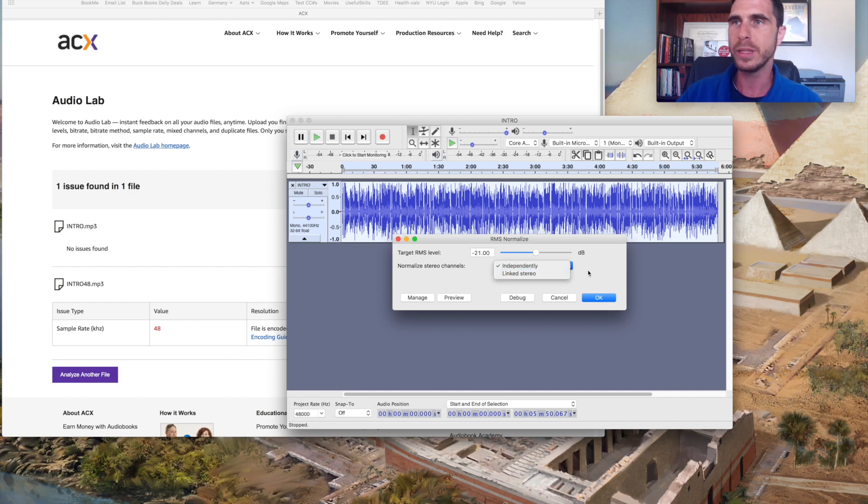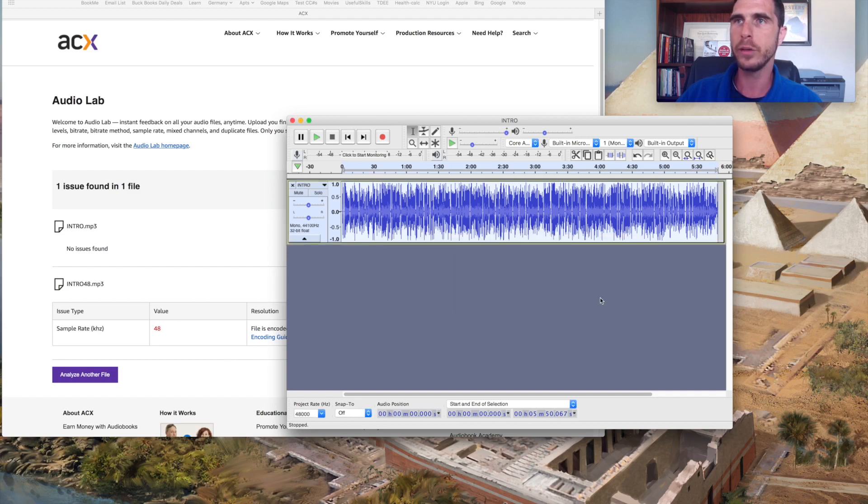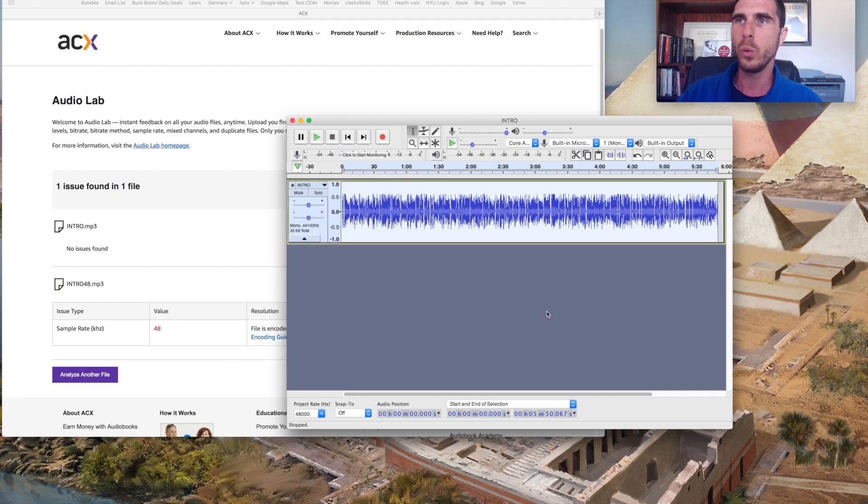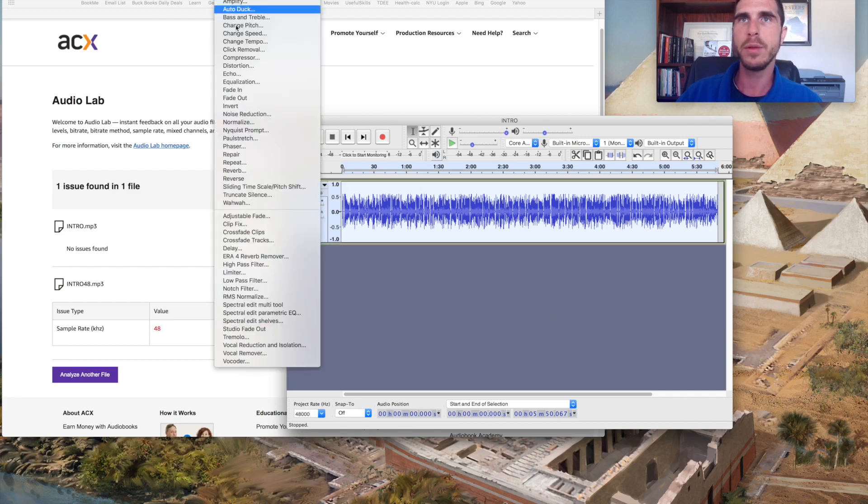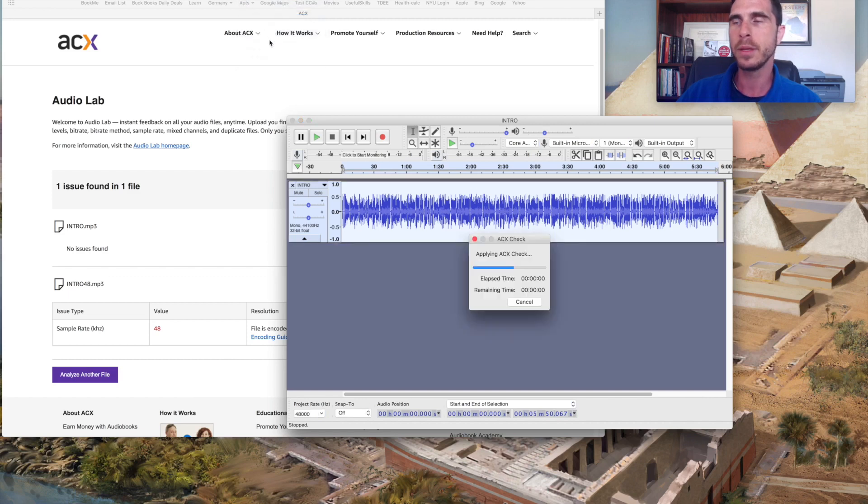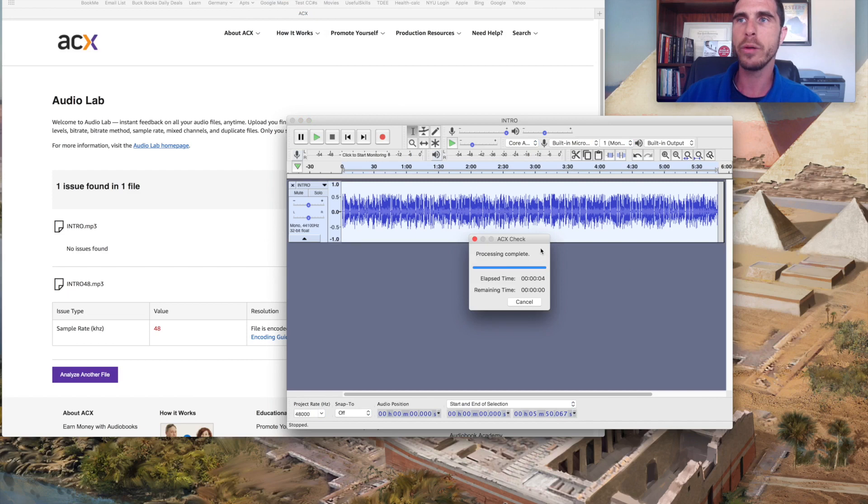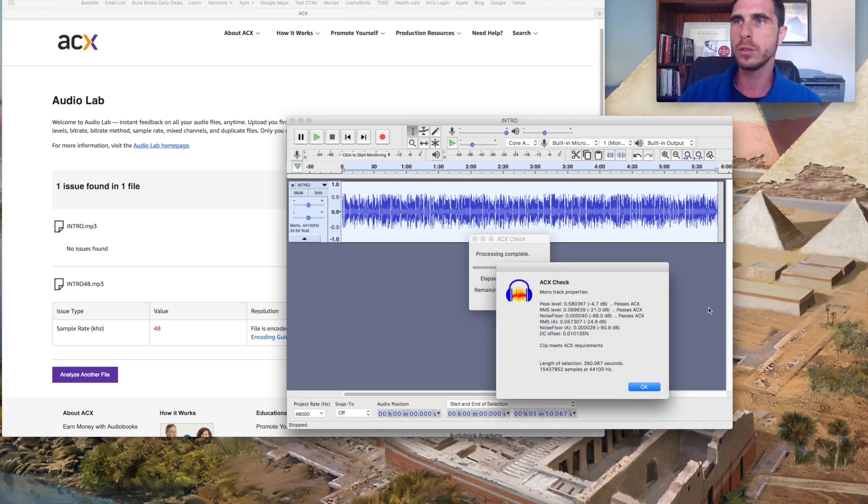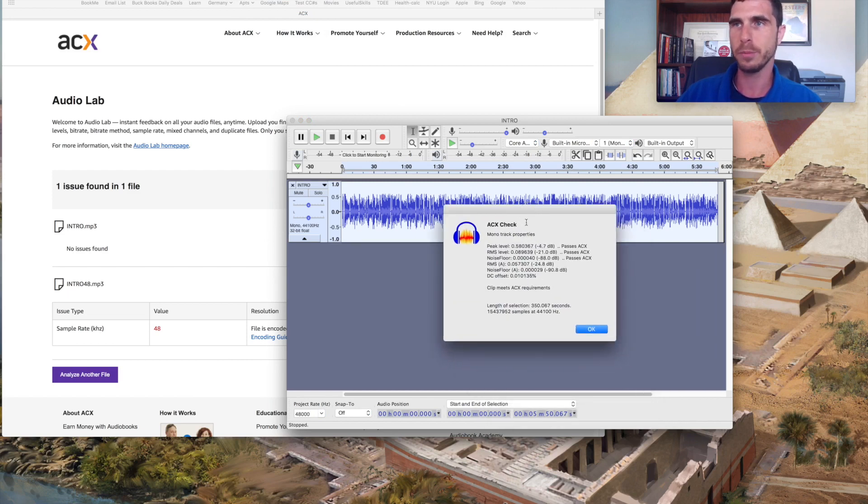So we'll go ahead and say, okay, we'll apply it. And now we can use the analyze tool. And according to the ACX check, now this should past, past muster.